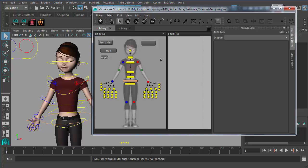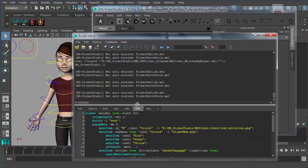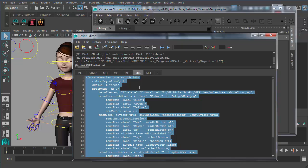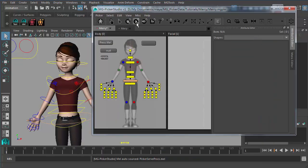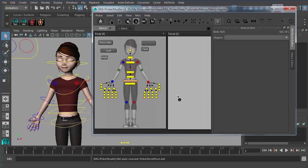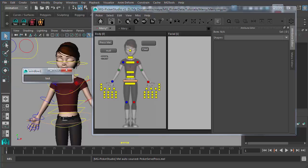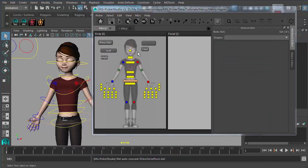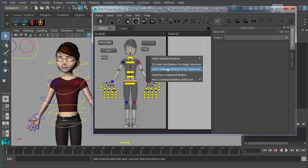Another way to do this: if you already have some code and want to make it a command button, just select it and Control-C to copy it. Then activate the command button tool and right-click to create a command button from the context menu. It will execute the code you just copied. So you can copy the code beforehand, switch to the command button tool, and use that feature.